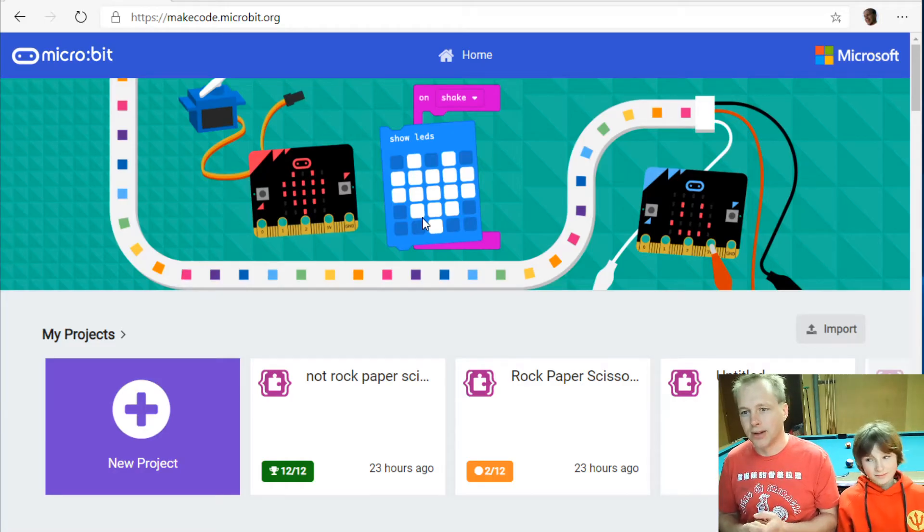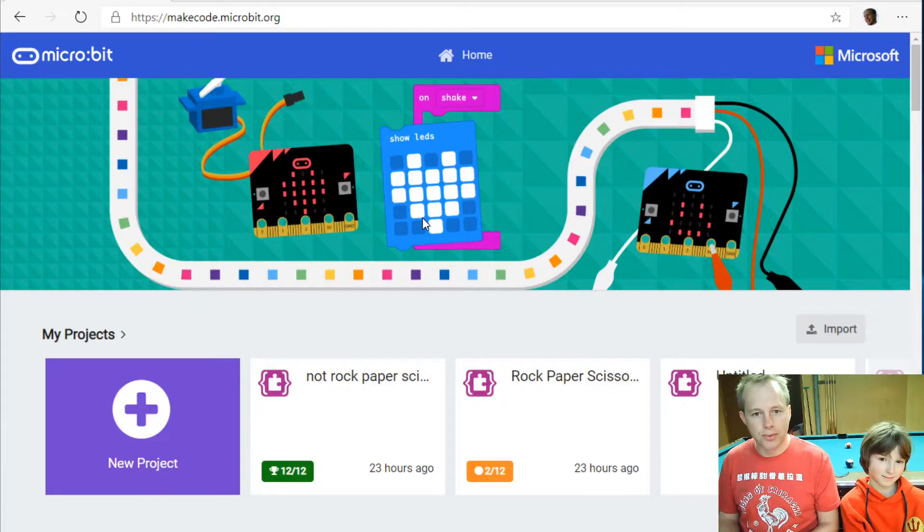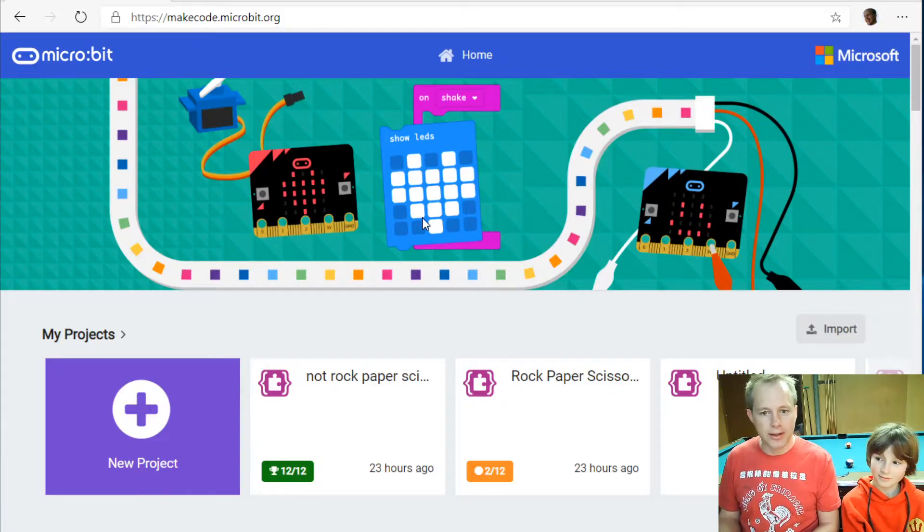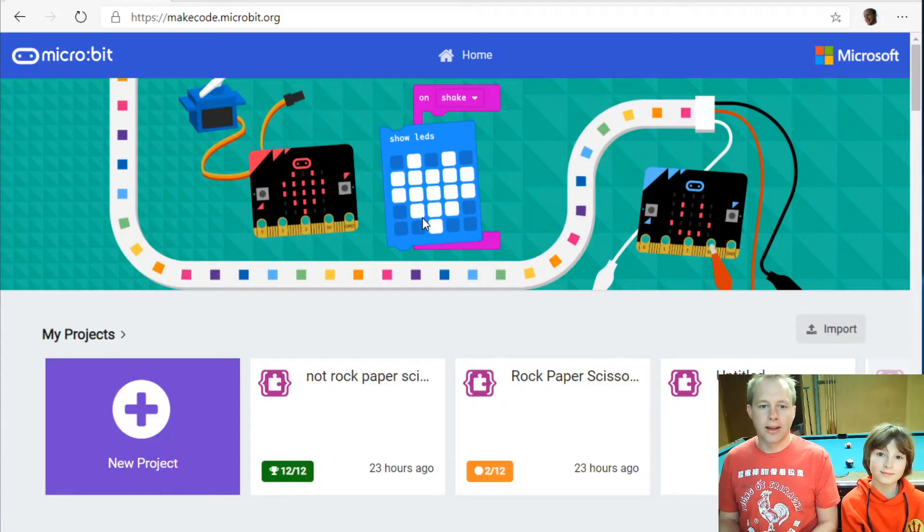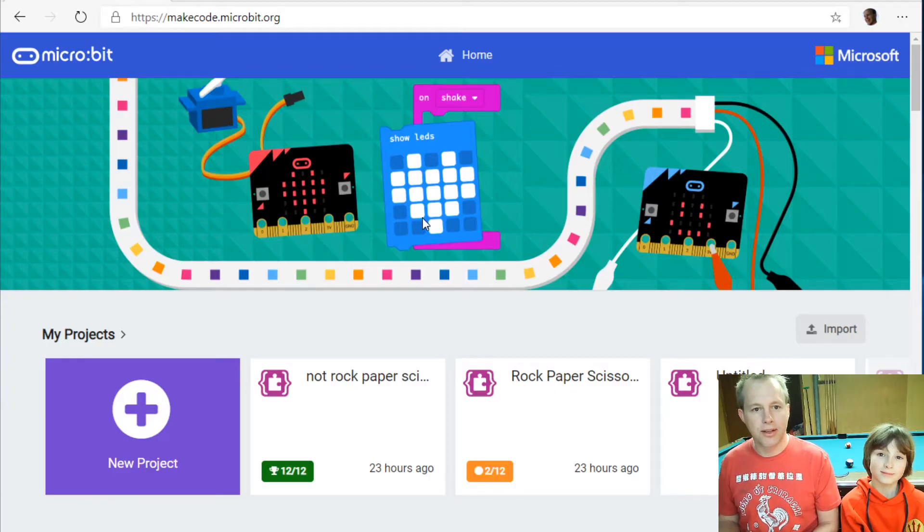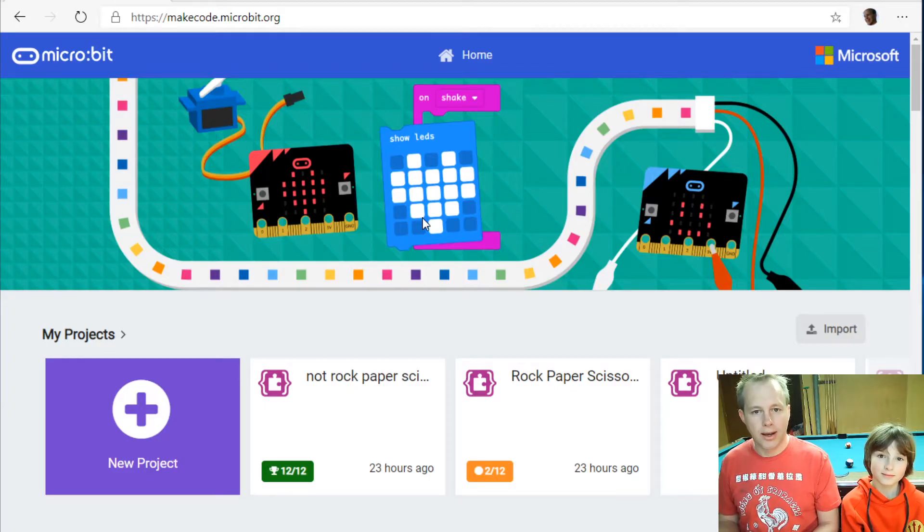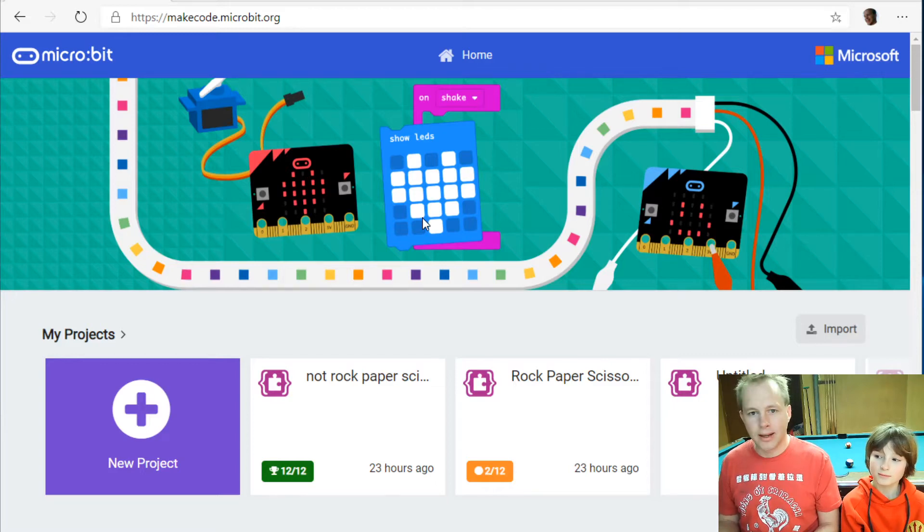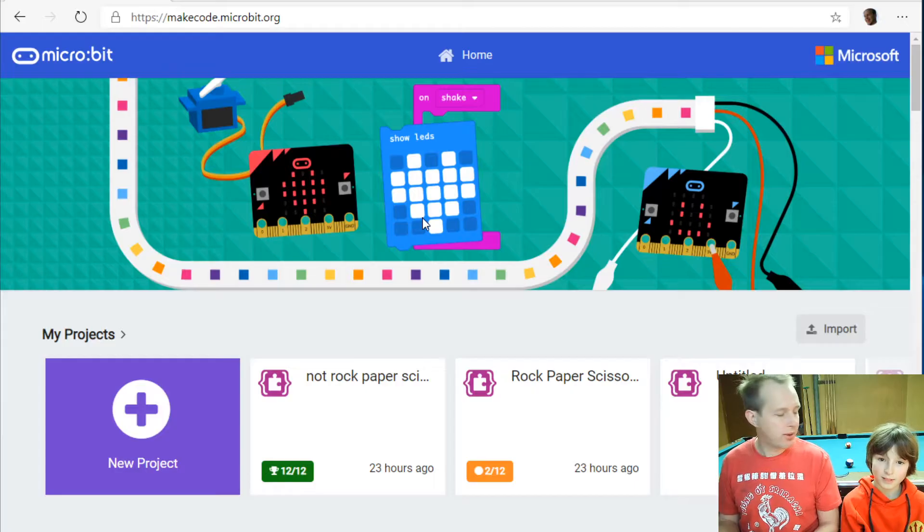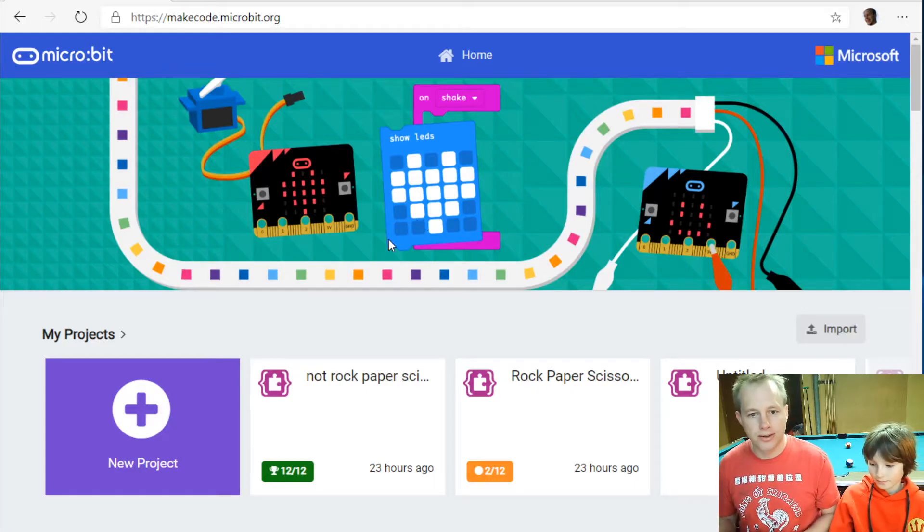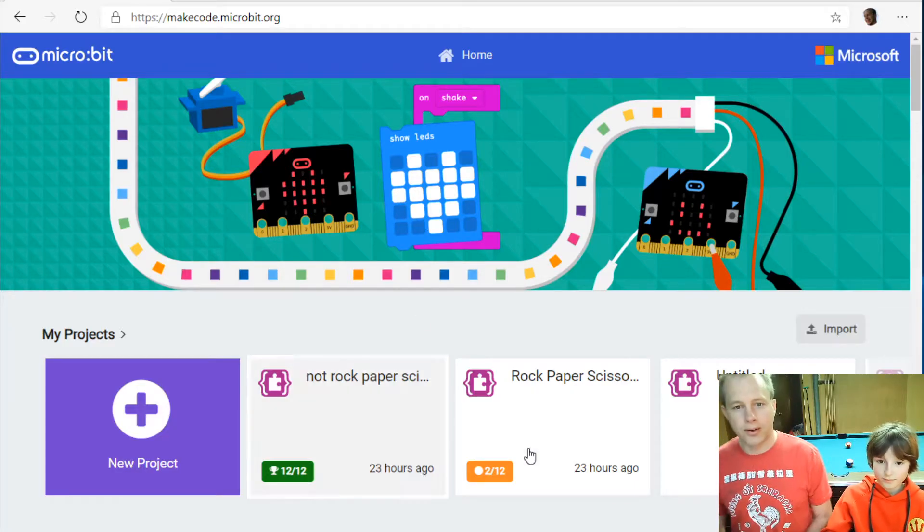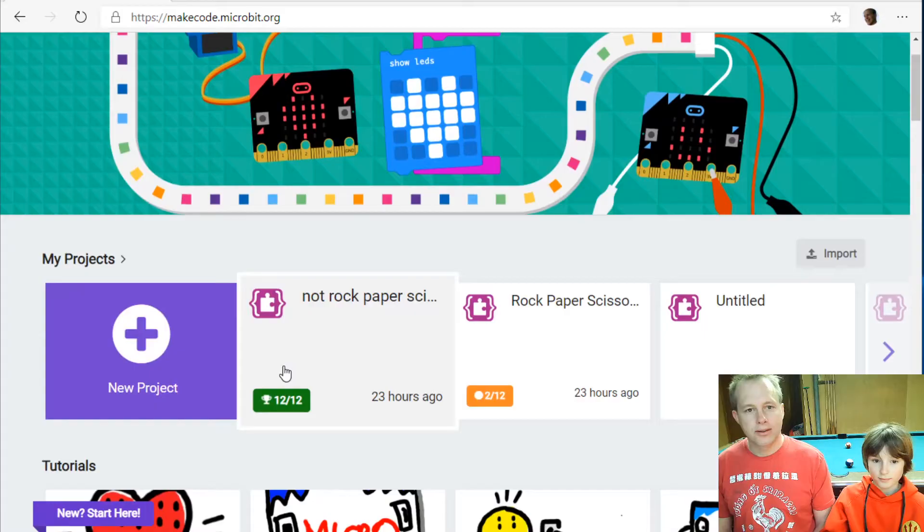Today we're going to do one of the tutorials that you can find on makecode.microbit.org. You can open that in your browser. If you're watching this on YouTube you can also right-click two times on the video and start the video in picture-in-picture so that you can see the video stream and your editor at the same time. If you don't have a microbit that's fine because you can actually use the simulator. So everything we're going to do today you can do it in the browser.